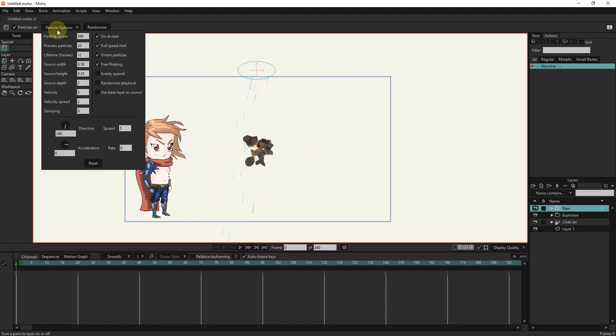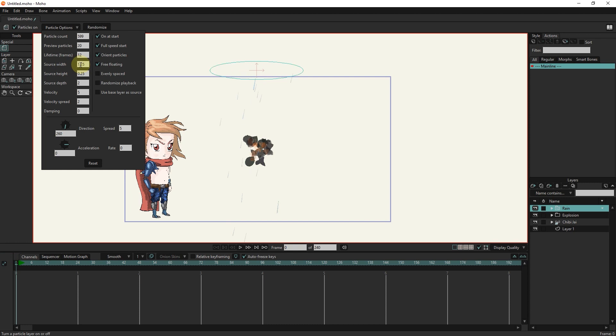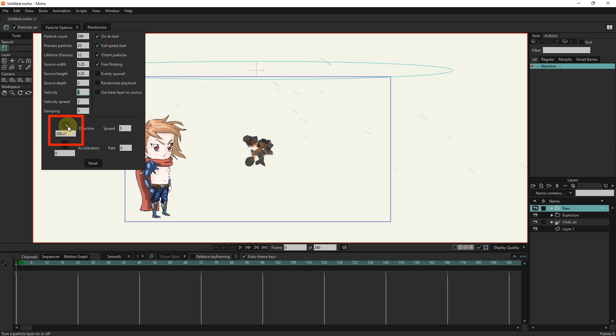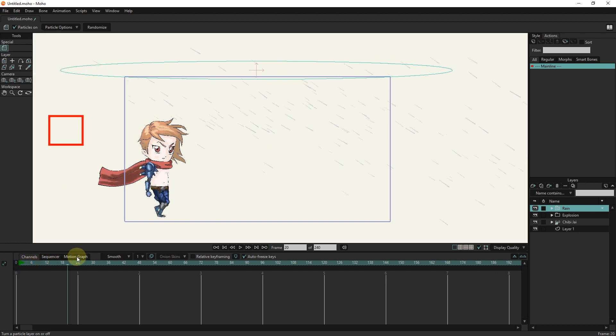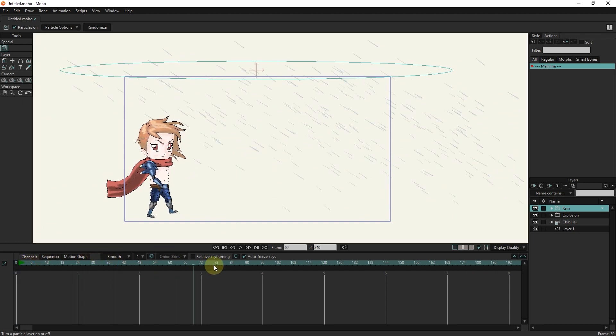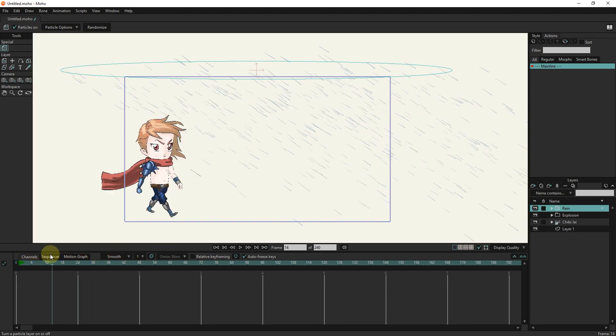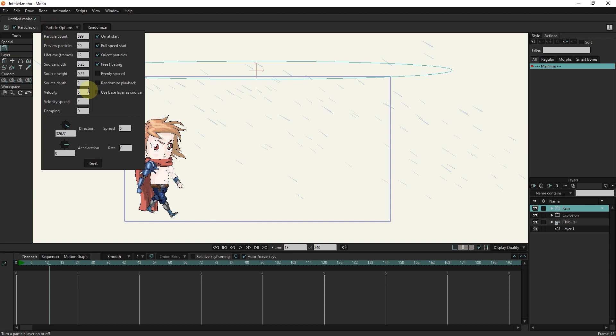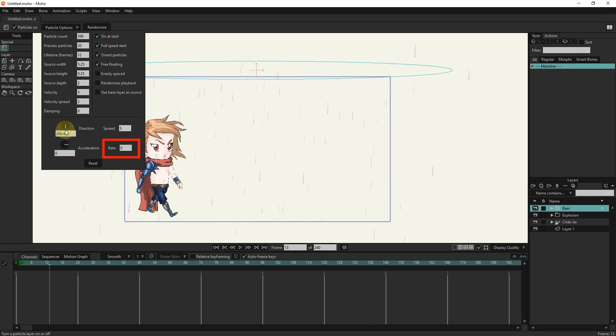I can also change the speed and direction of the rain. You can see the result by changing the rate.